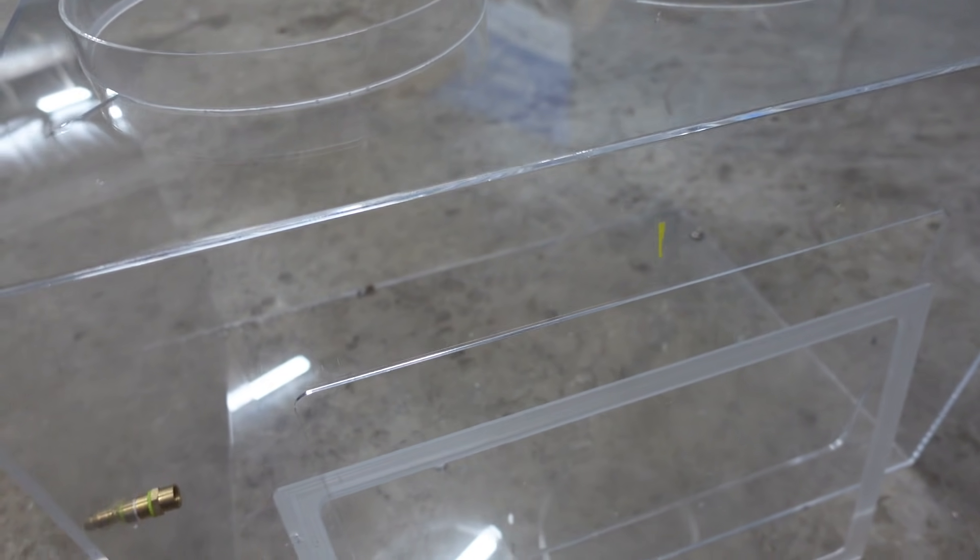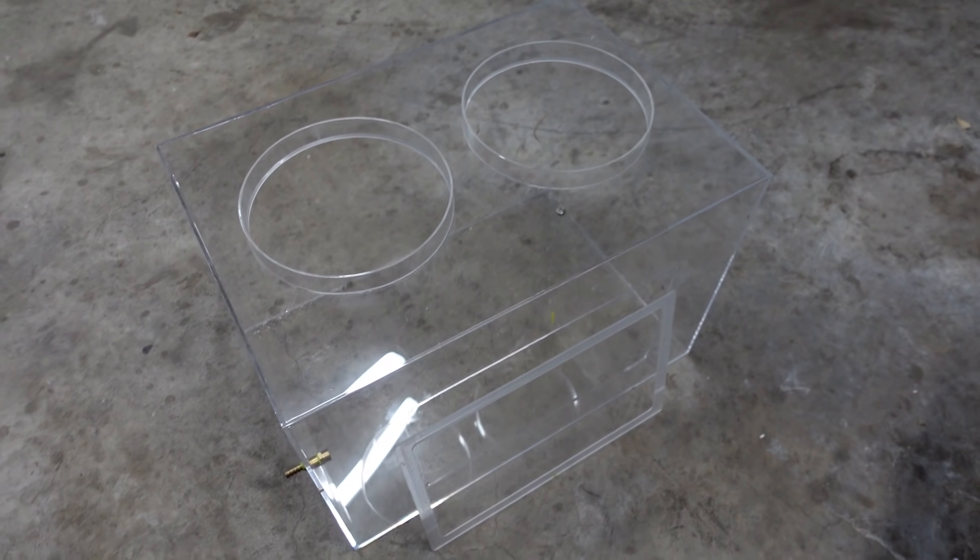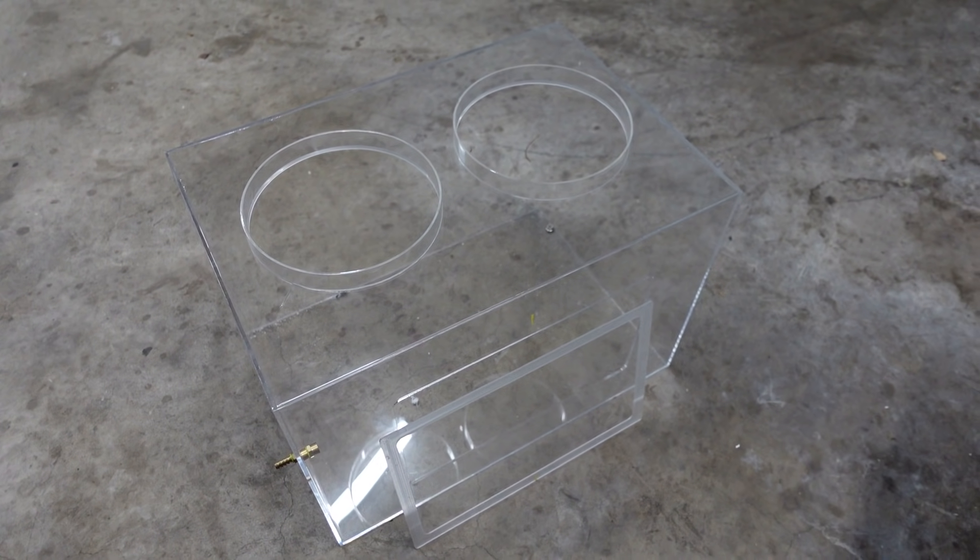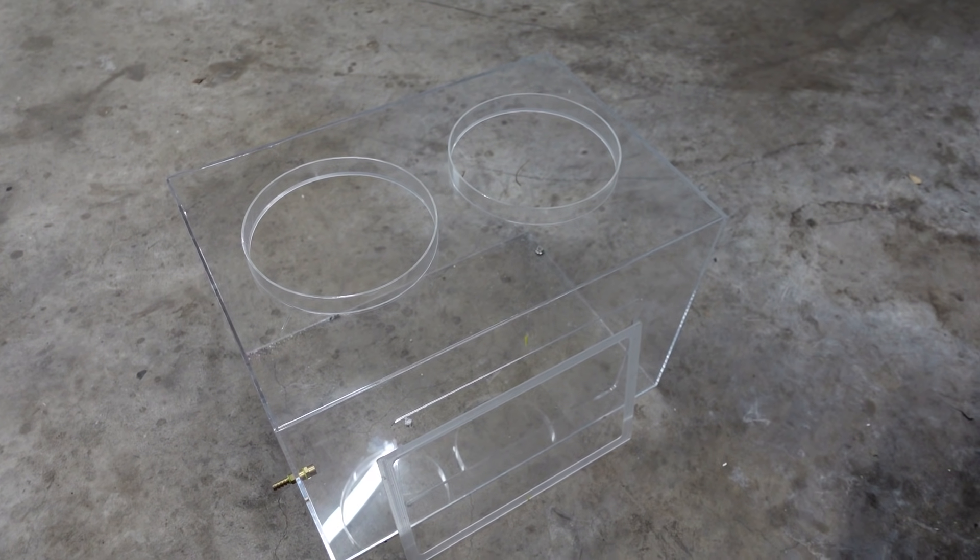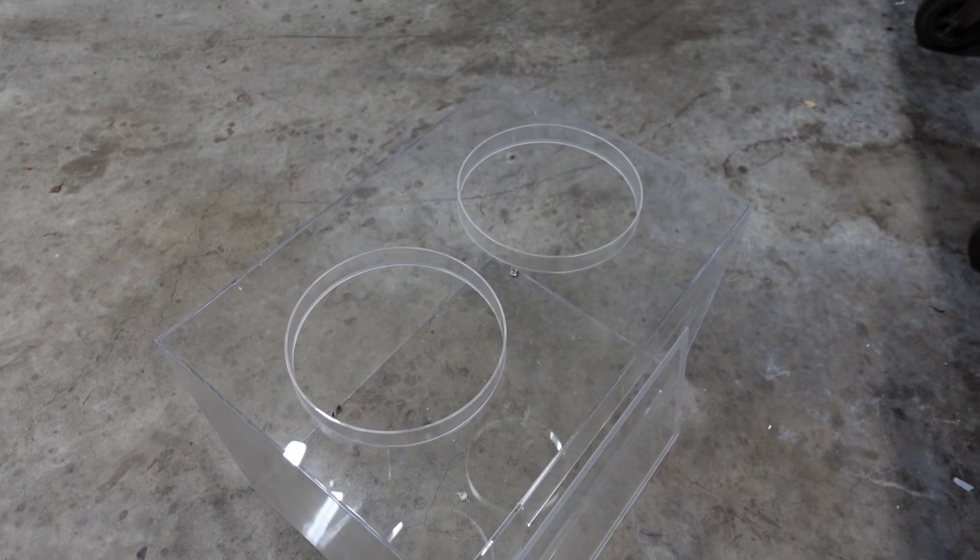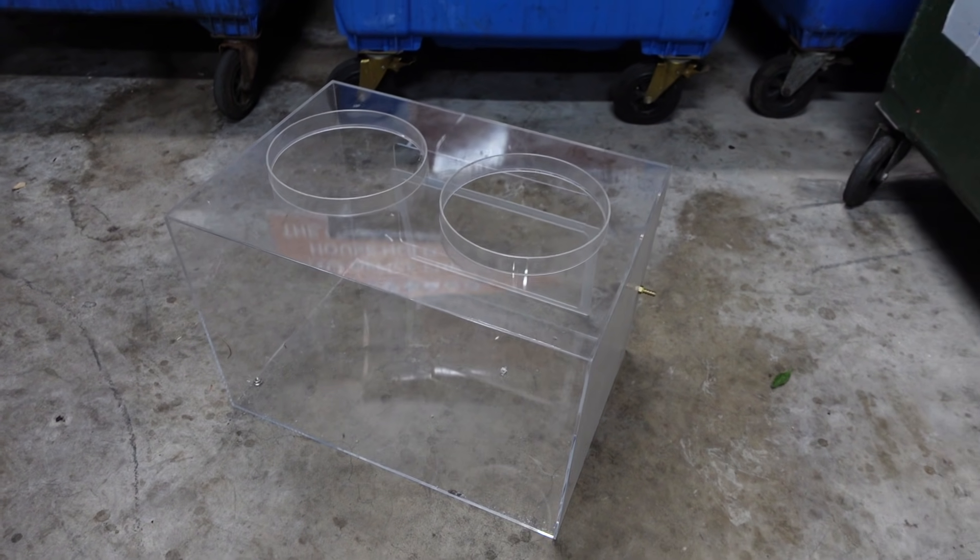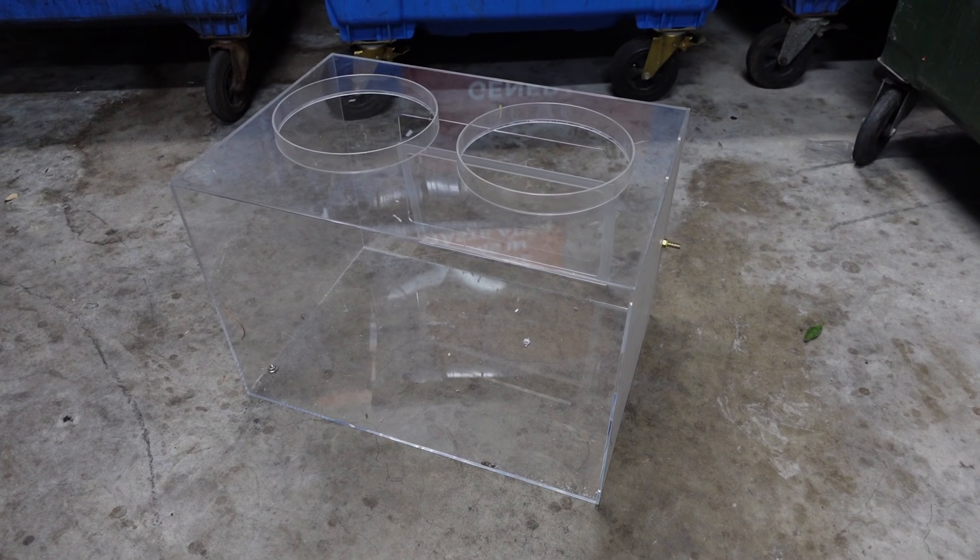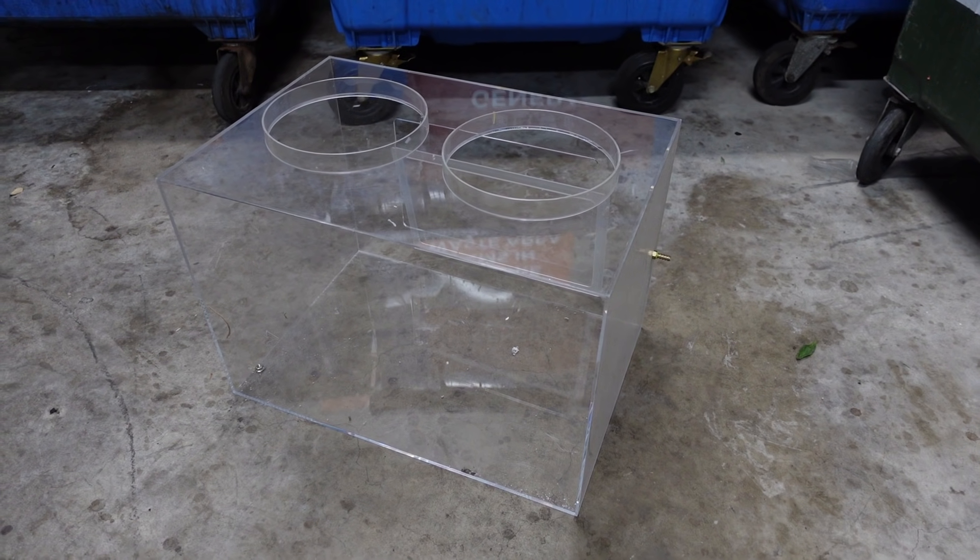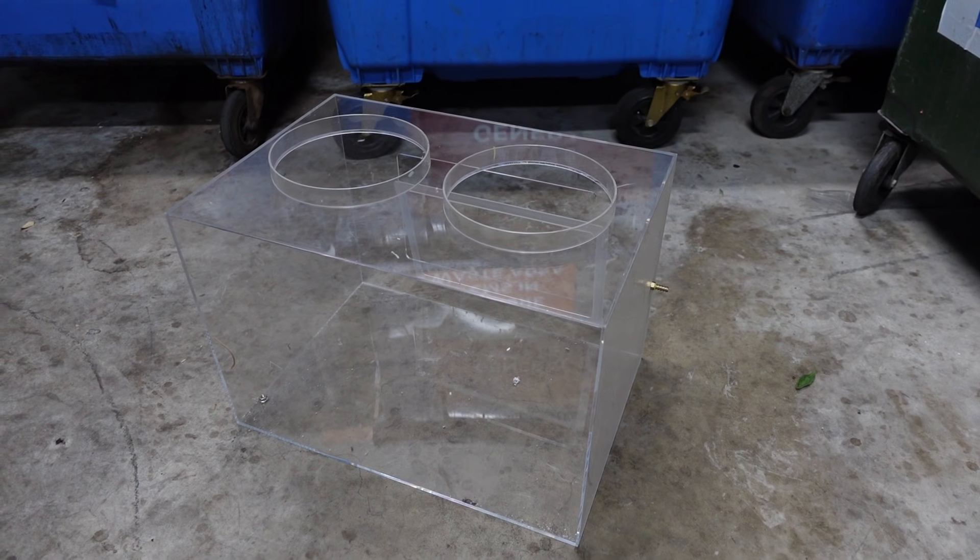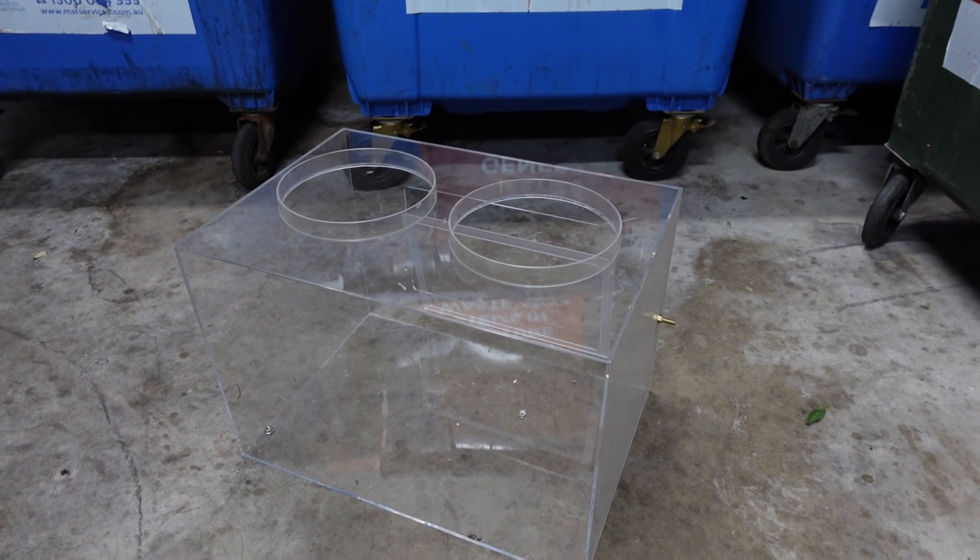If you've got any idea what this would have been used for, leave it in the comments down below. I'm tempted to take it, but jeez, what am I going to do with it? Anyway, that's a rather unusual find in the dumpster. Interesting, huh? Catch you next time.